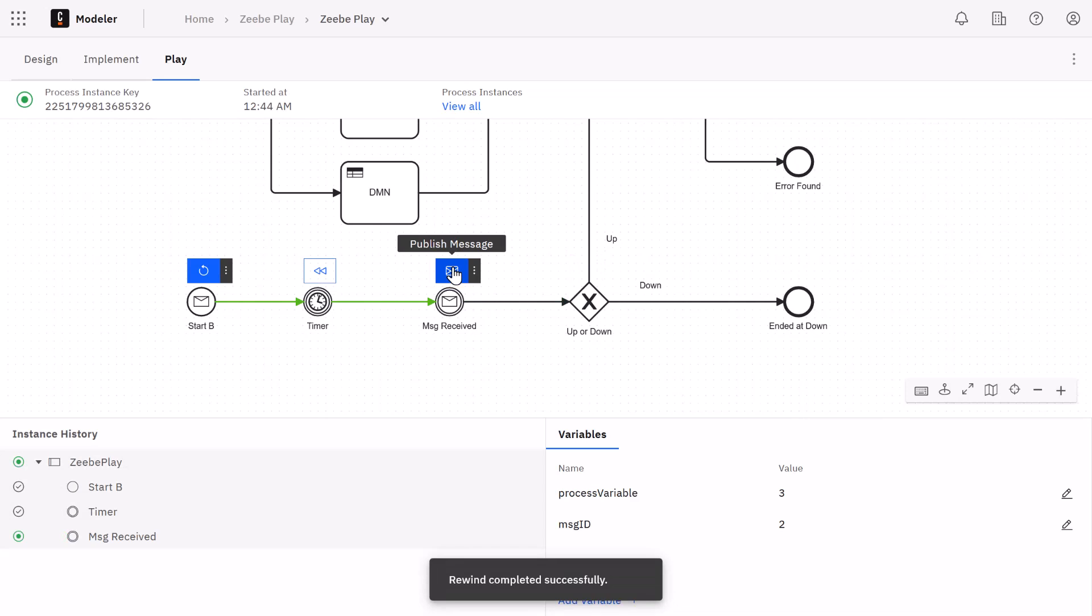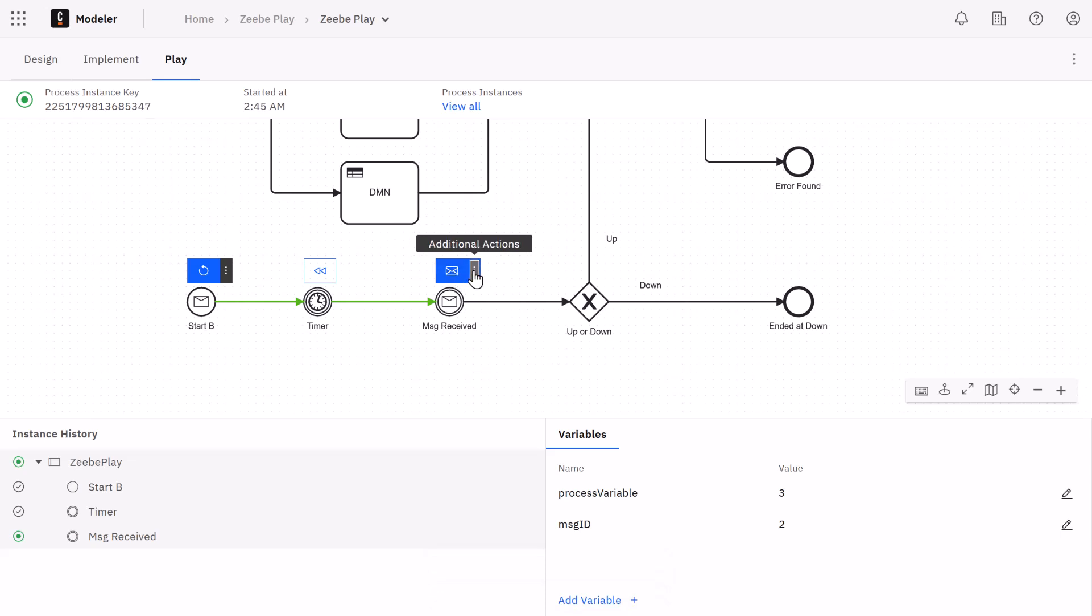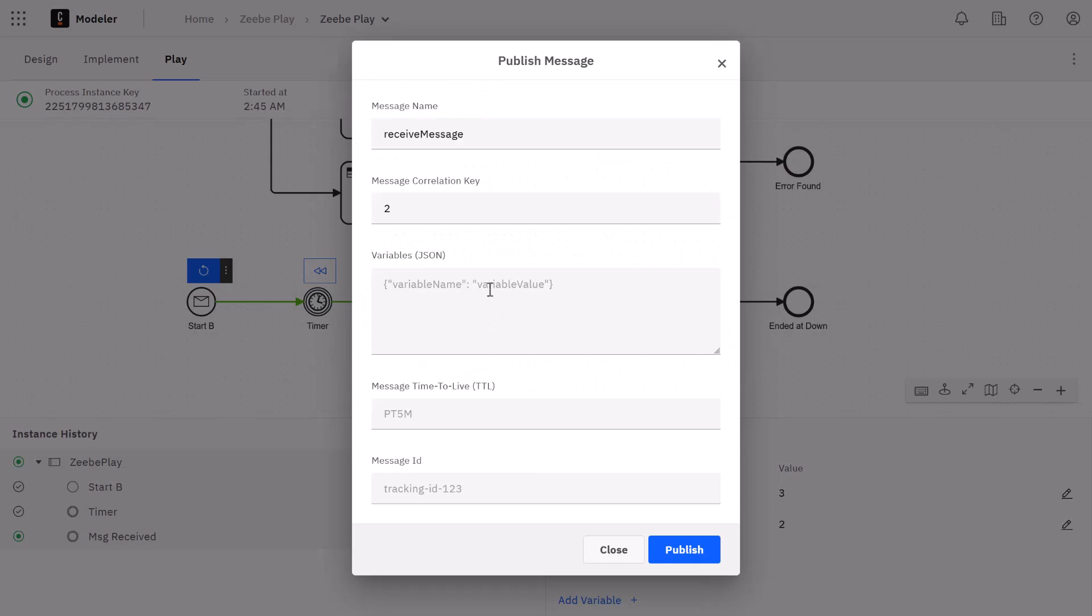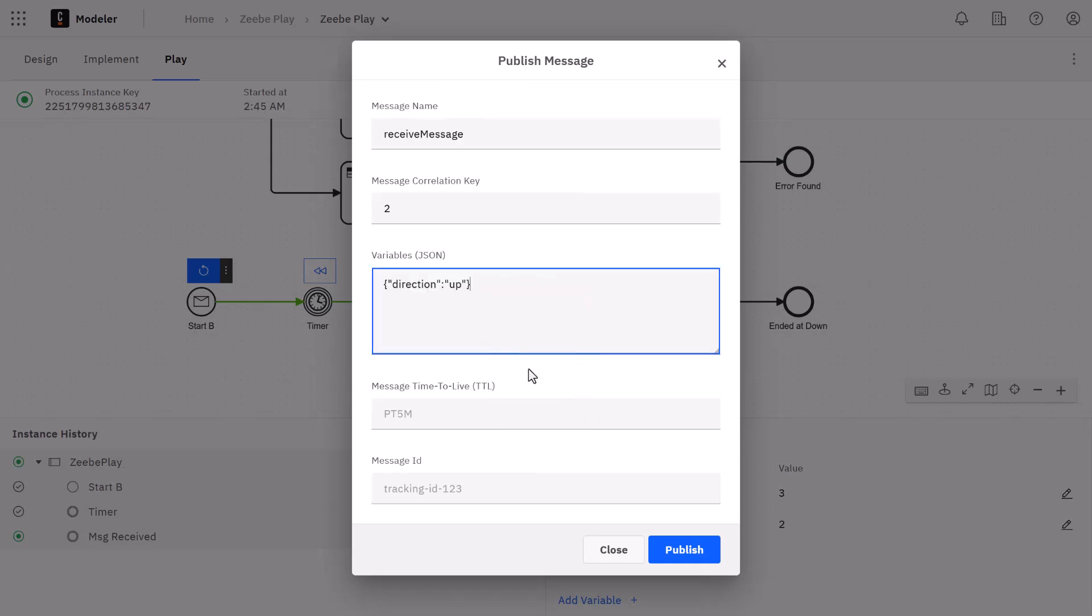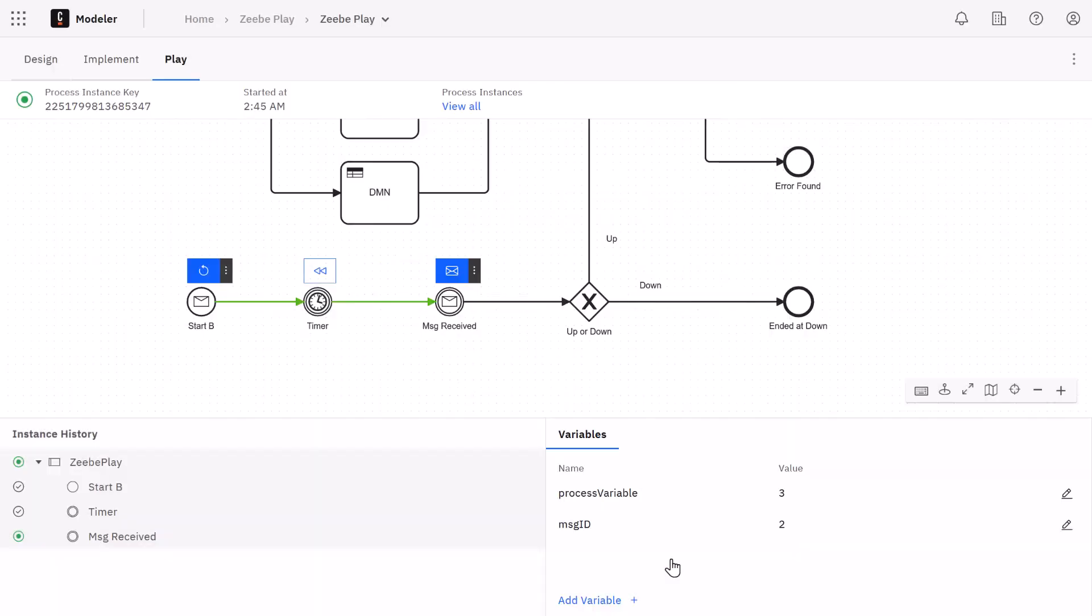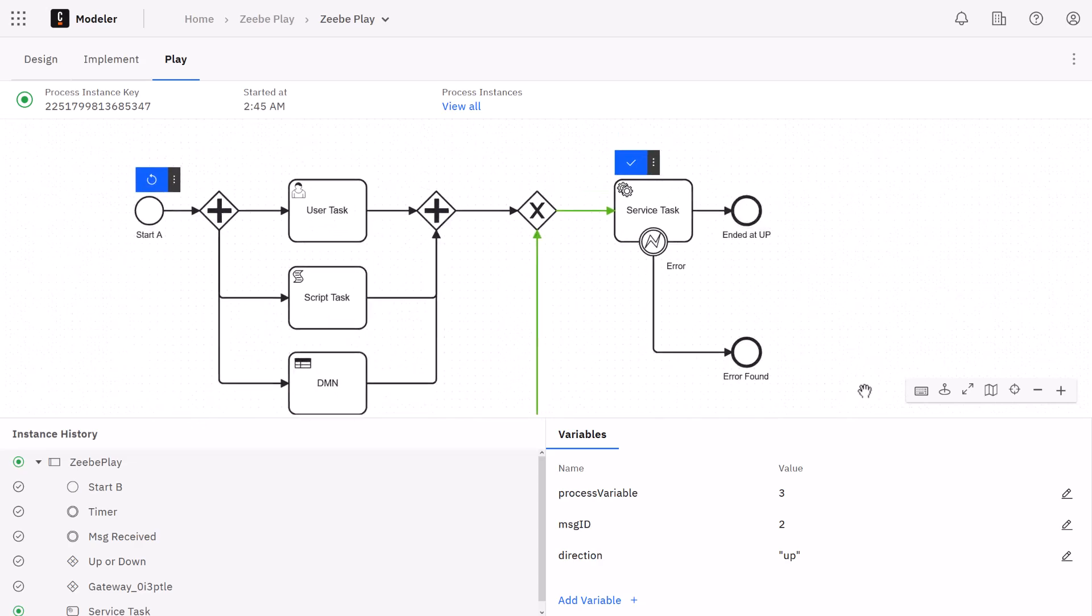You'll see these rewind buttons appear as your process progresses. Whenever you click on one, the process will revert back to that step in the past. So let's go ahead and add the missing process variable here.